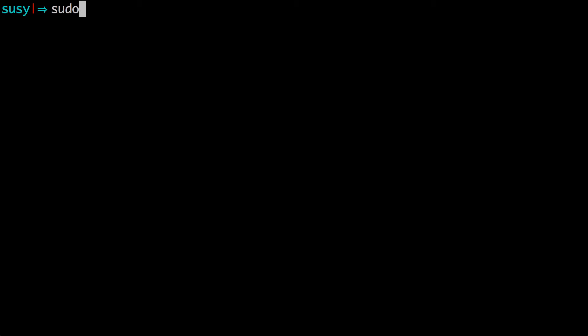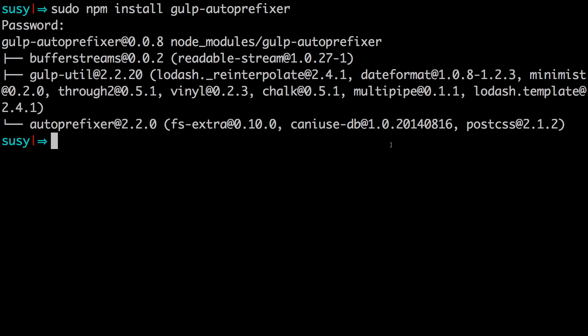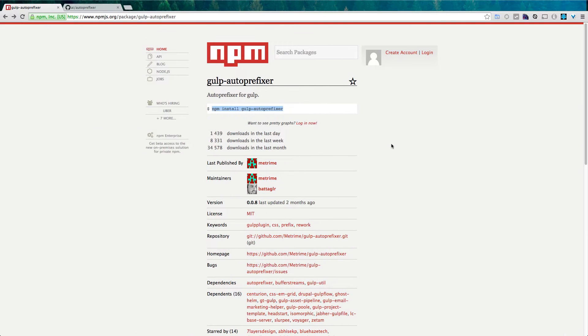So I'm just going to type sudo npm install gulp-autoprefixer. We've done this probably a hundred times, so you're probably used to installing npm packages, and you're probably already using a package file and you could just add it there. But if not, you can just install it this way, and it'll be fine.